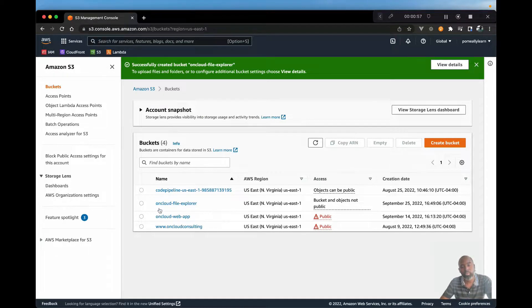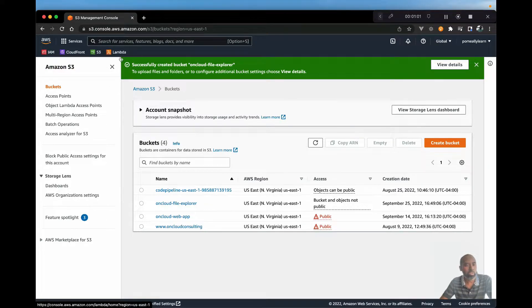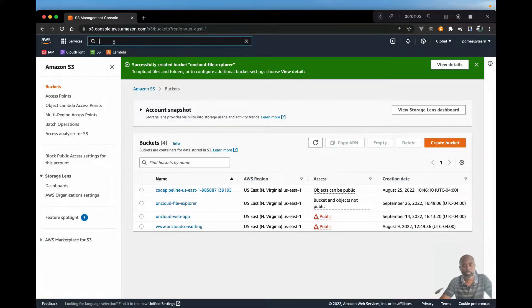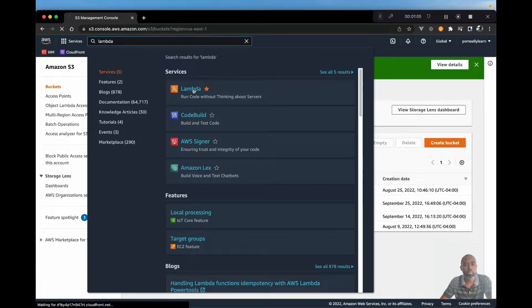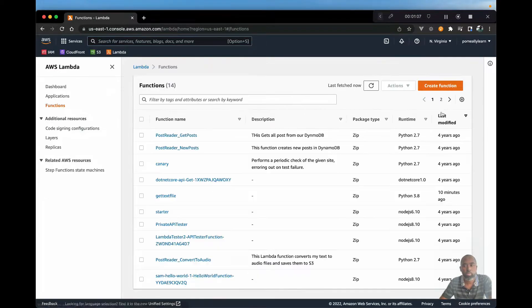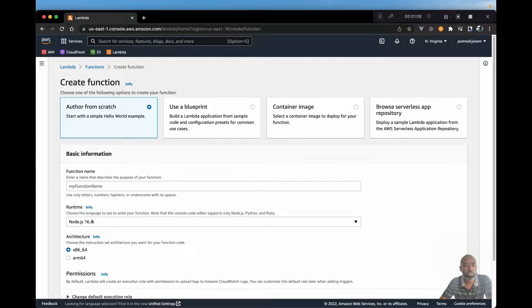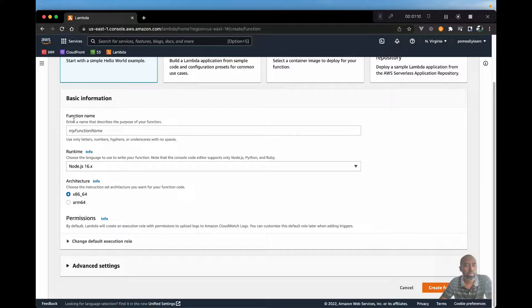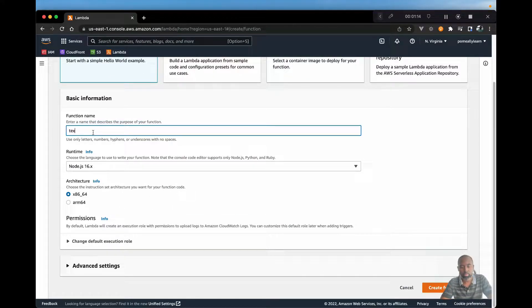Now that we have our bucket, we can actually go ahead and set up our Lambda function. So I'm going to go to Lambda and create function. And I'll call this text reader.